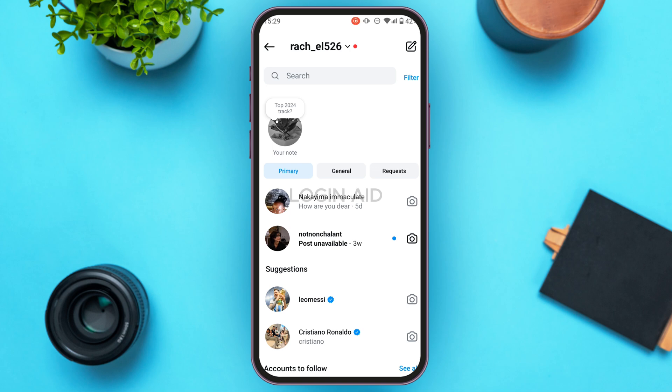Doing it is actually very simple. First, make sure you have a professional account. If your account is not professional, you have to switch to a professional account. If you do not know how to switch to a professional account on Instagram, check out our video on that topic. After you switch to a professional account, come back to this interface.